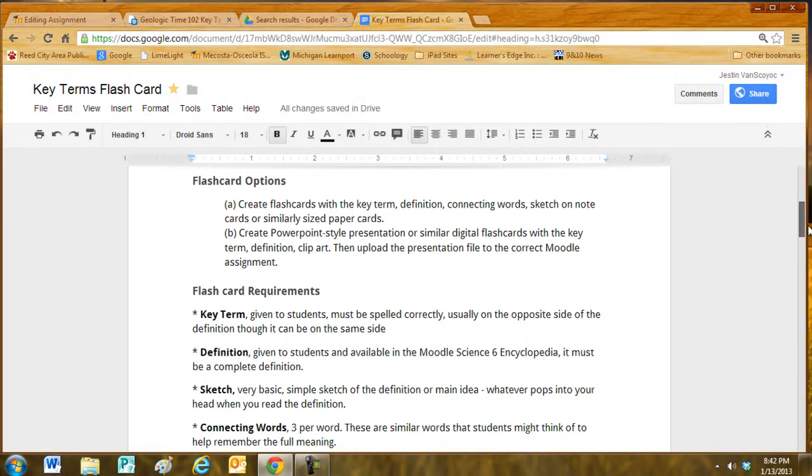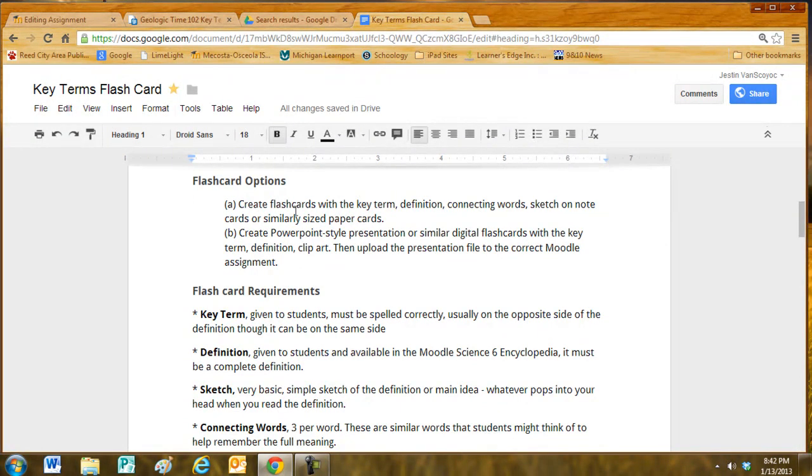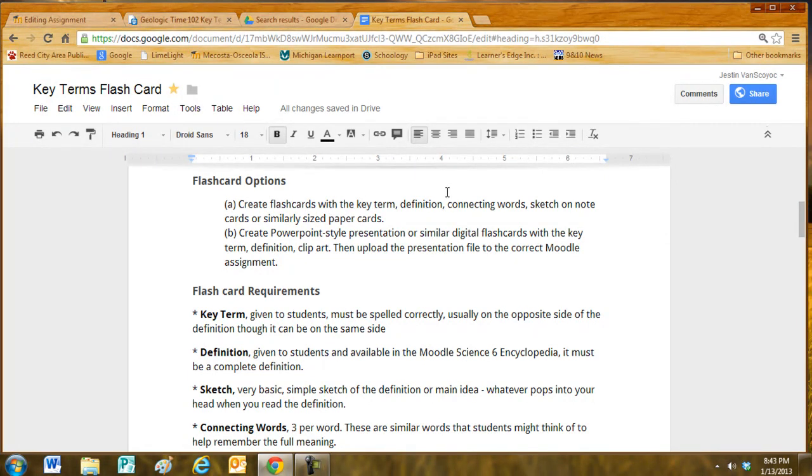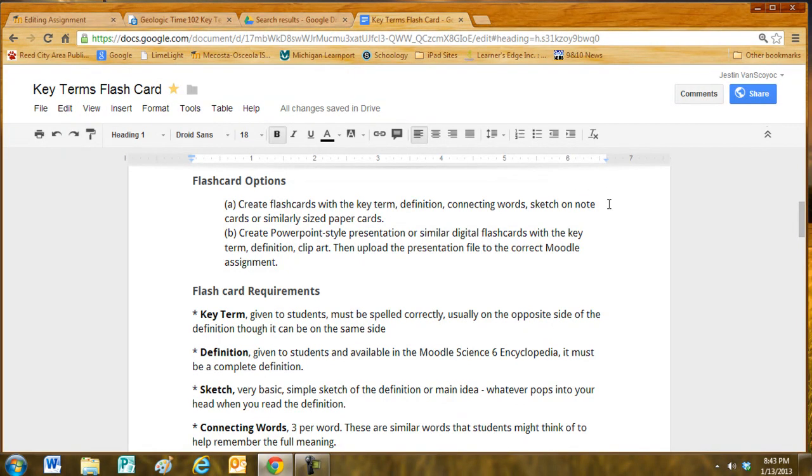Flashcard options. Students usually create flashcards on note cards with the key term, definition, connecting words, and sketch on a note card or similarly sized paper cards.